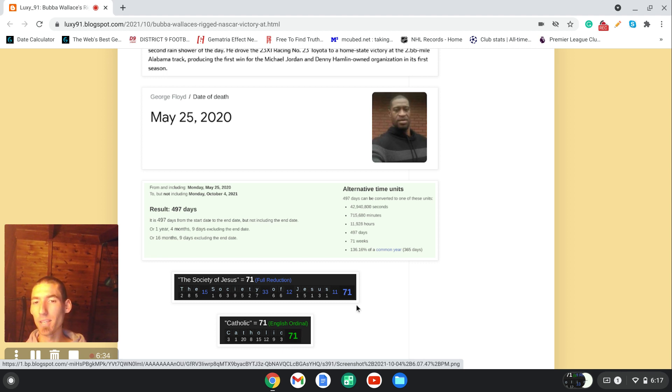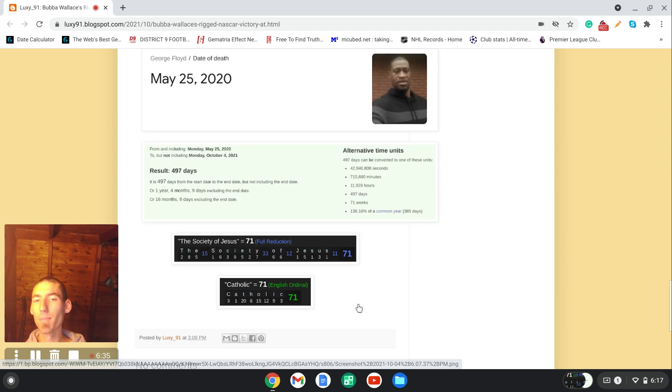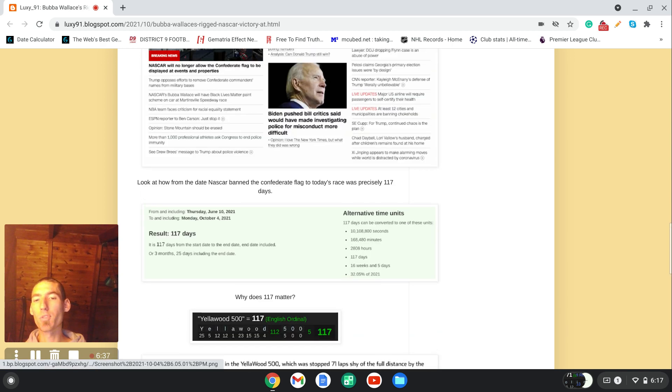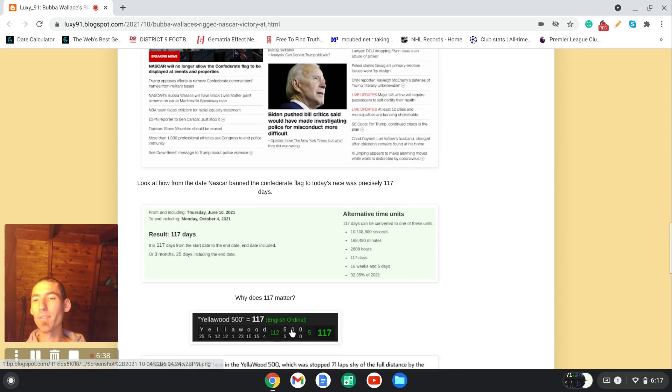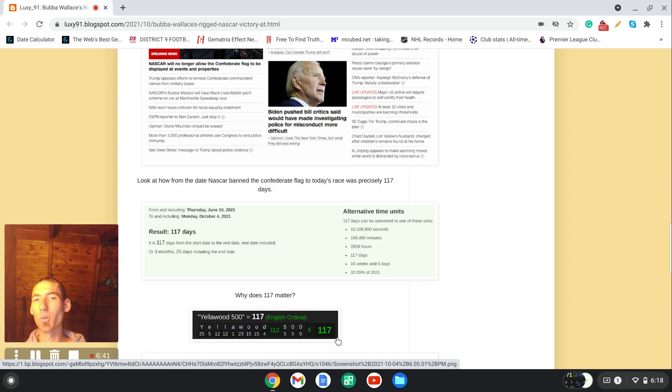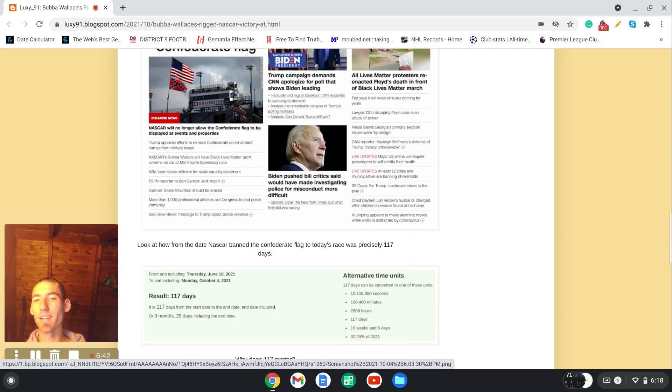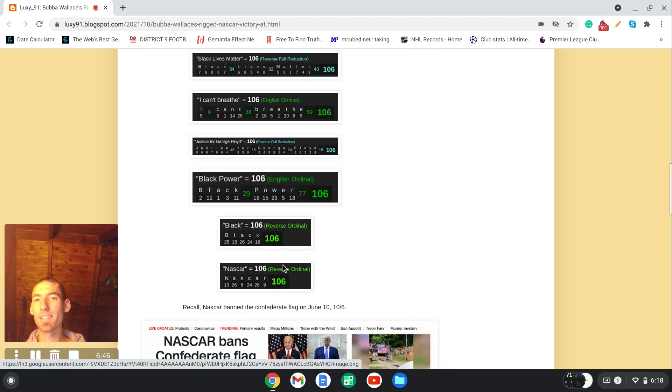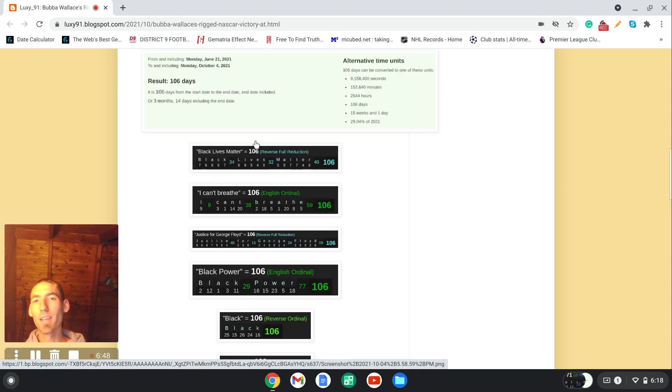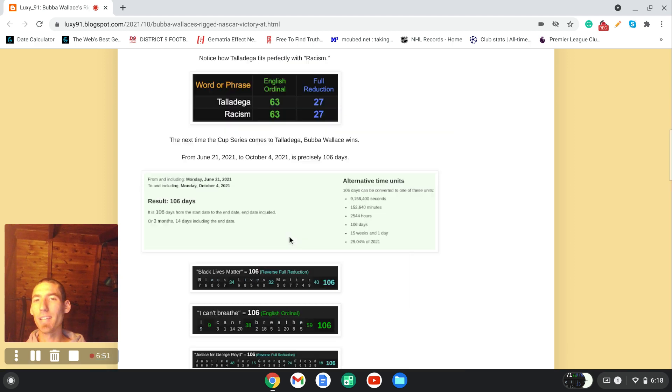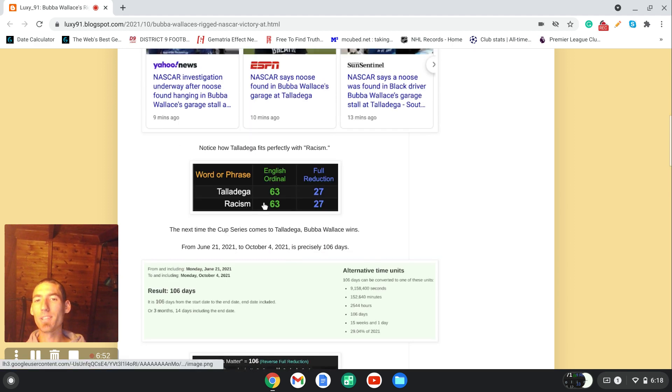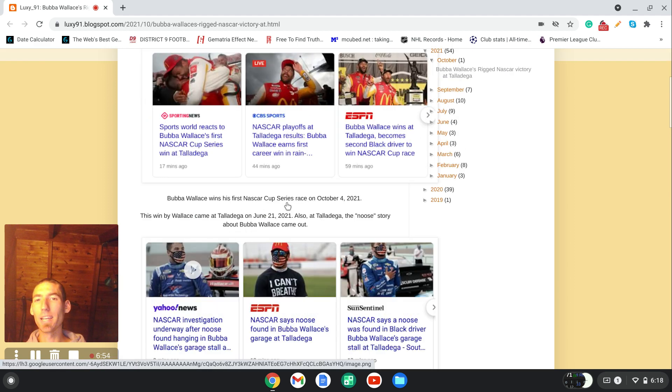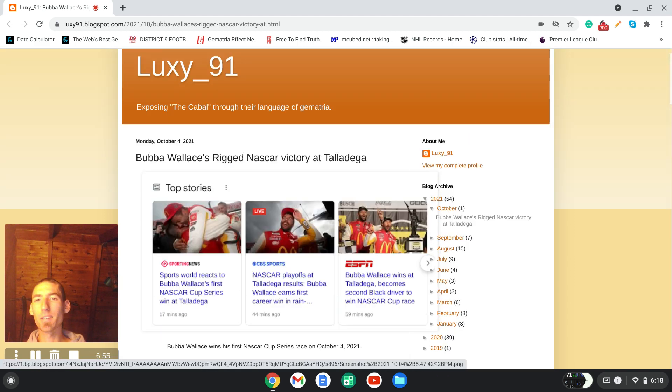So, another perfect ritual, 117-lap race, stopped 71 laps short of its distance, 117 days after NASCAR banned the Confederate flag on 10-6. Mr. 106 wins 106 days after the racism-related story at Talladega in the Xfinity Series.